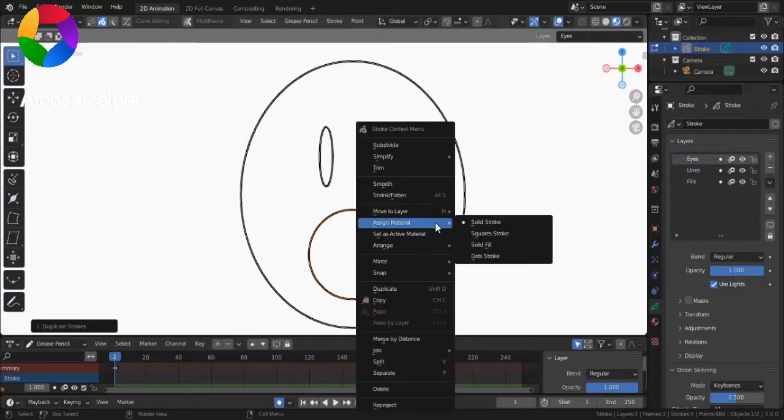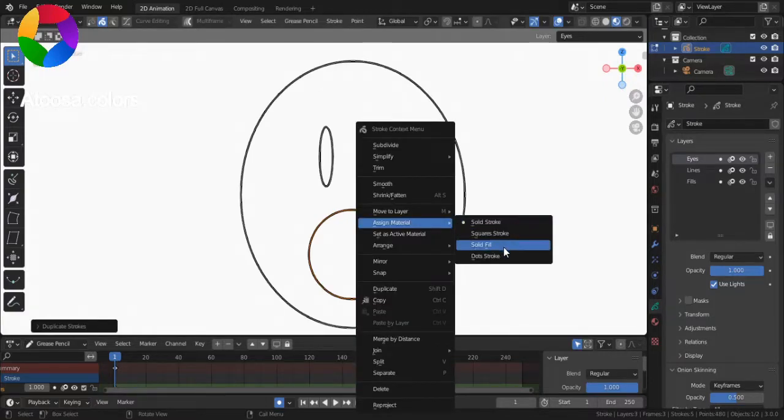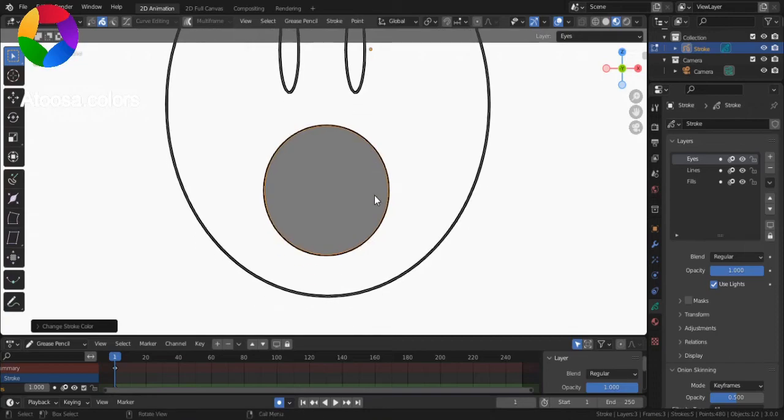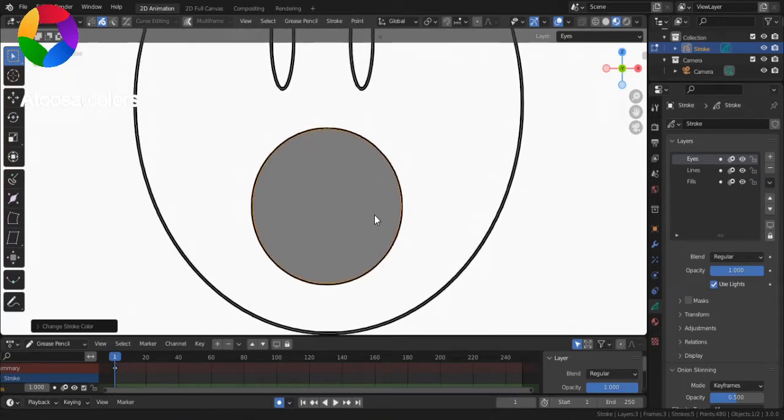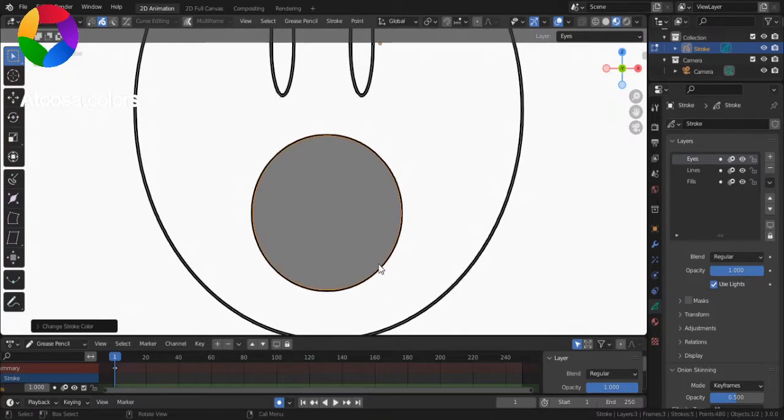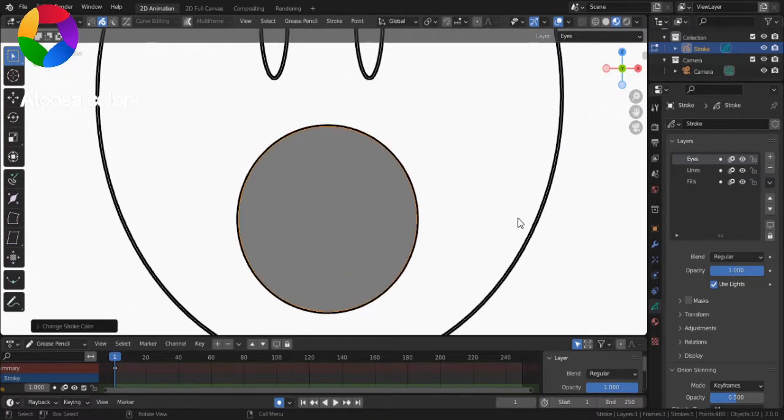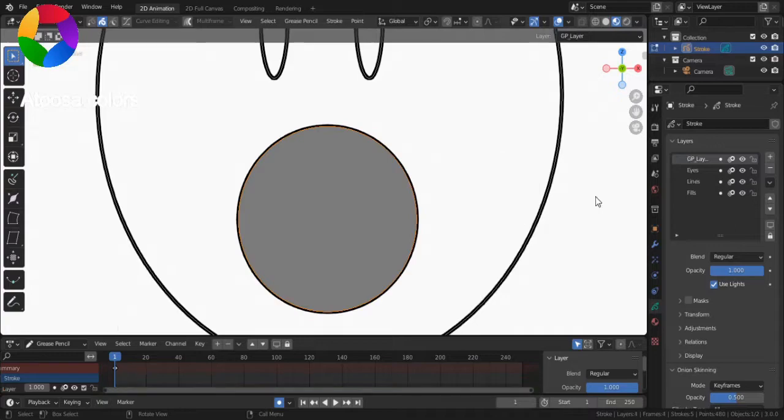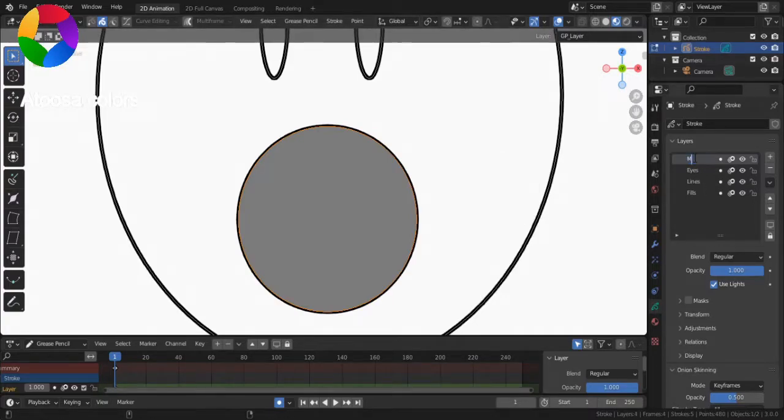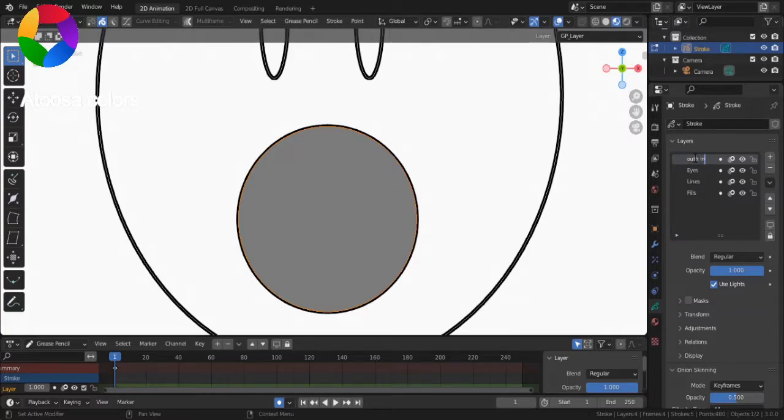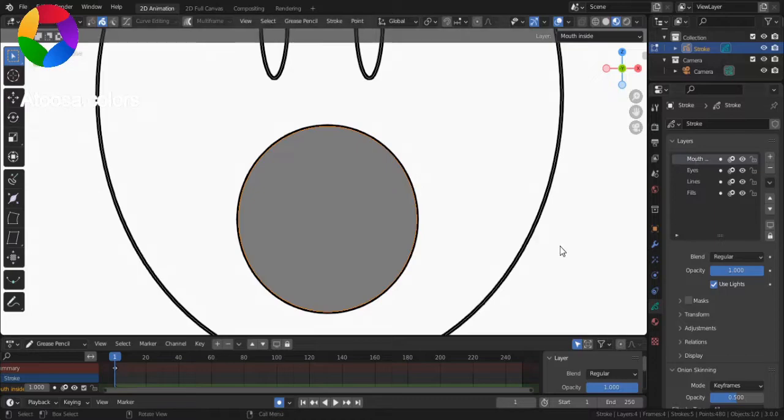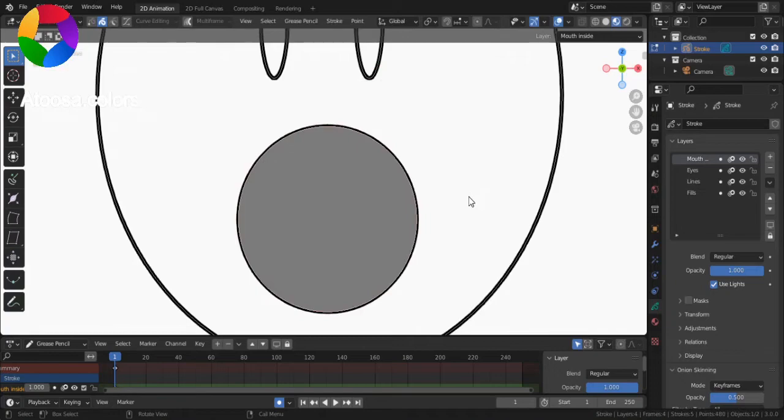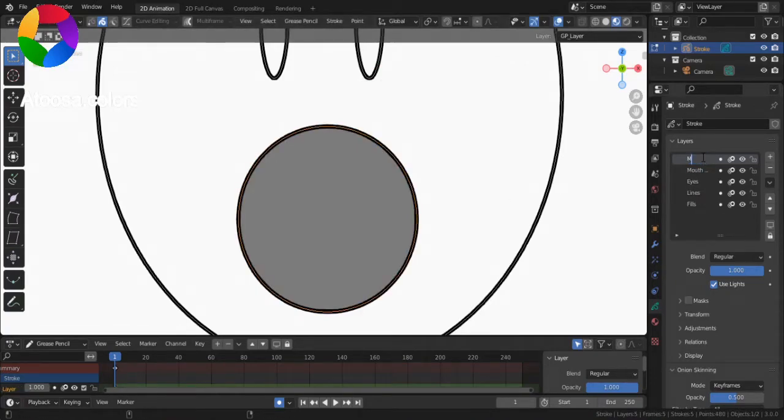Duplicate the mouth, right click, and here choose Solid Fill as a material. Now, move this new circle to a new layer and call it Mouth Inside. And this circle, move it to a new layer and call it Mouth.